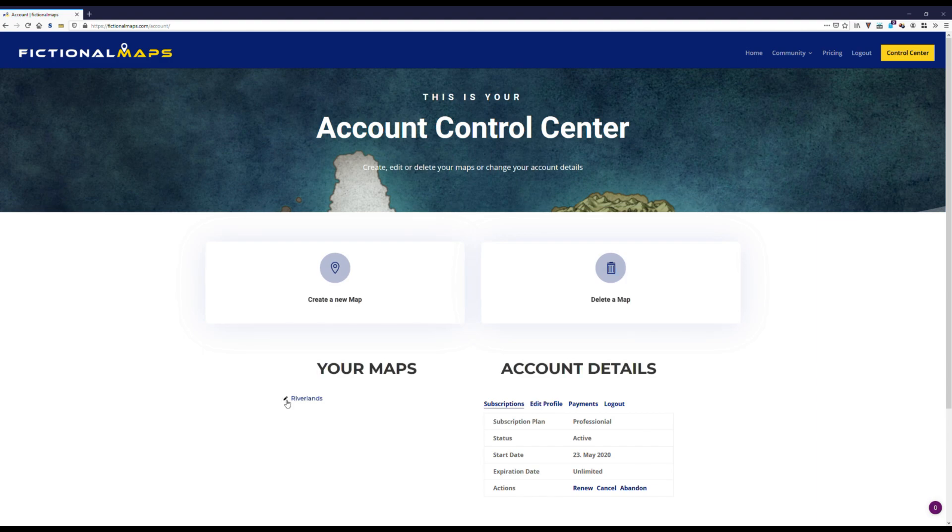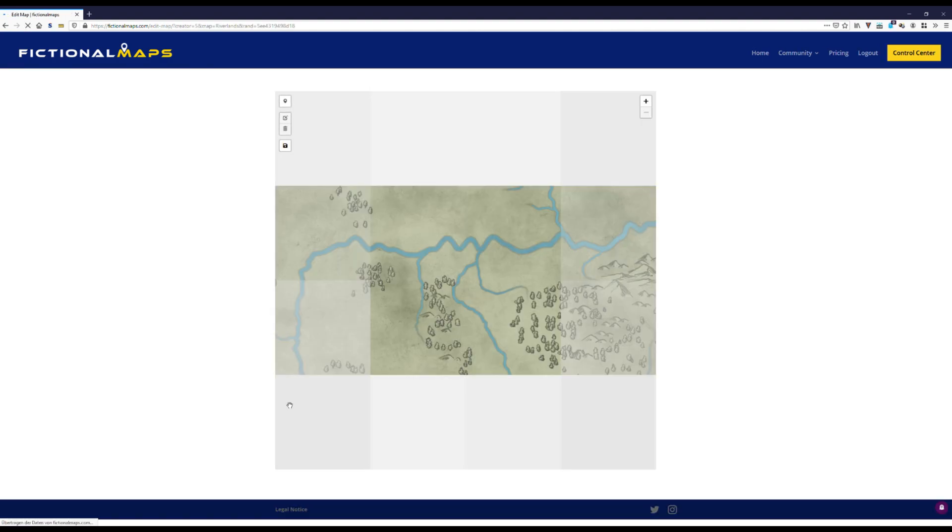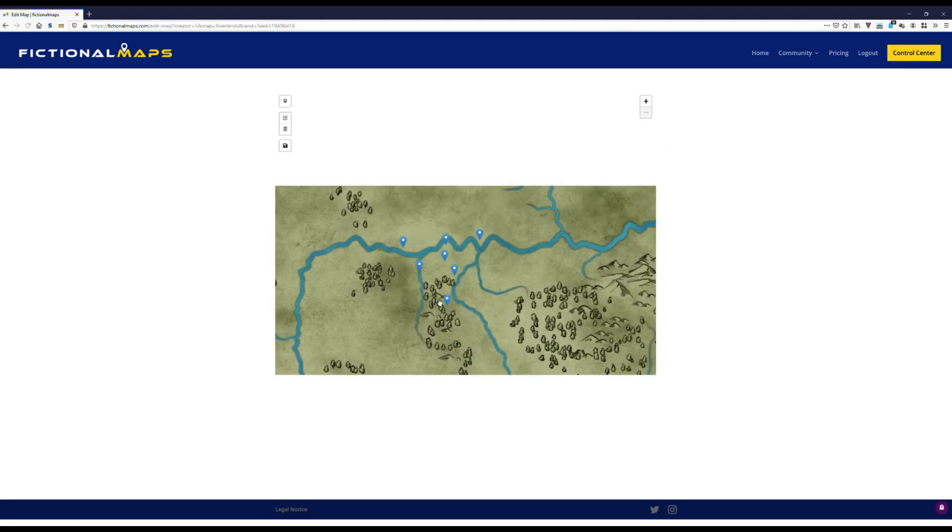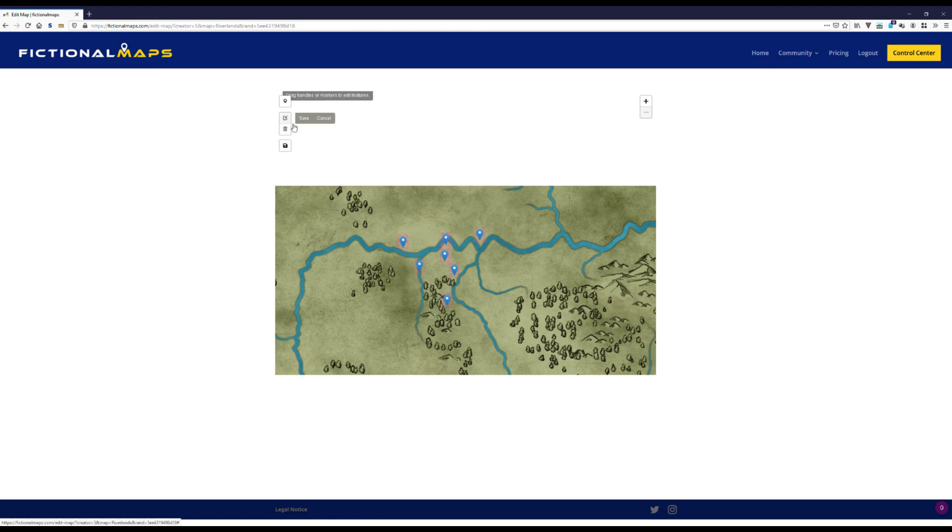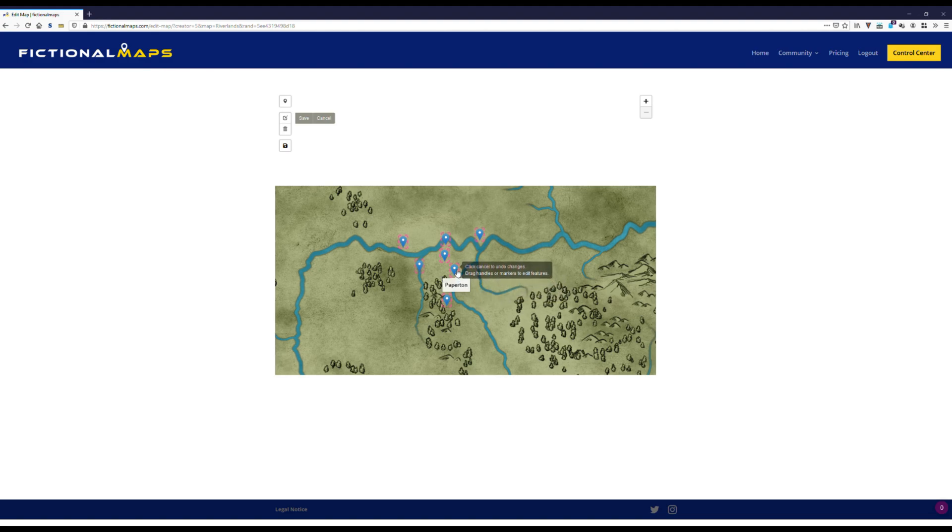And don't worry. Should you ever want to change something, just hit the little edit button there. And you're back to the authoring tool where you can change stuff. Like maybe we want to move Riverton over there, further down the river.